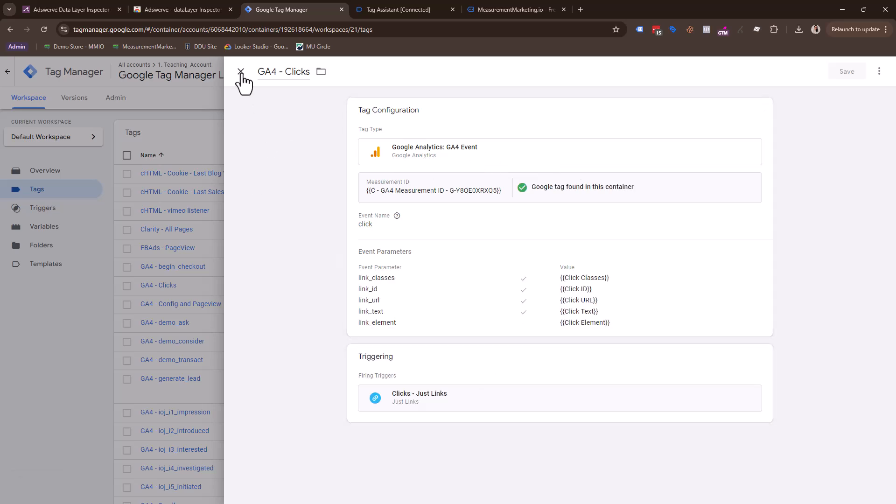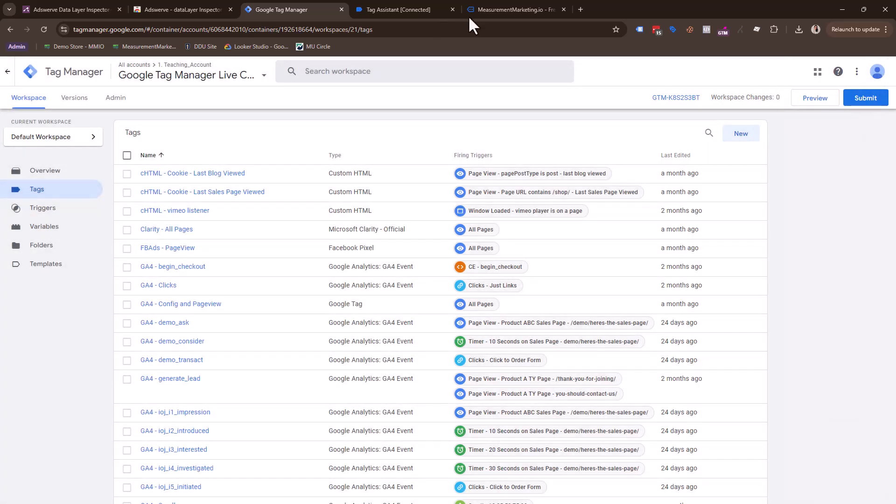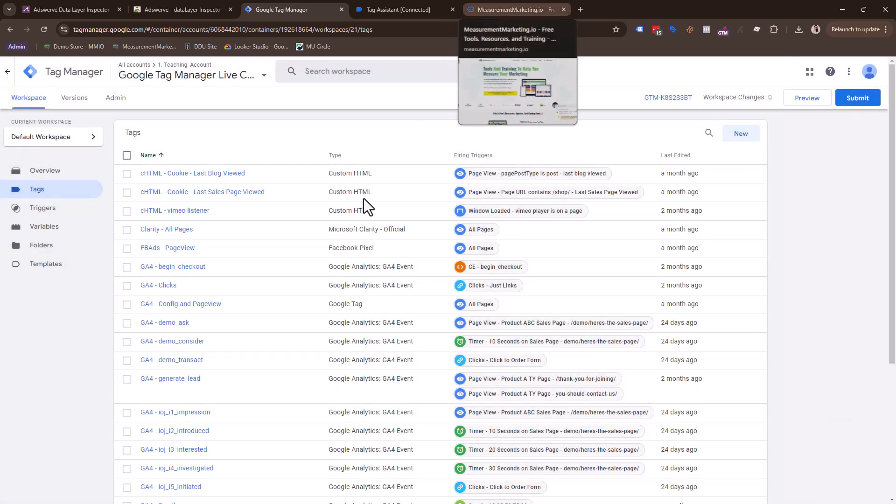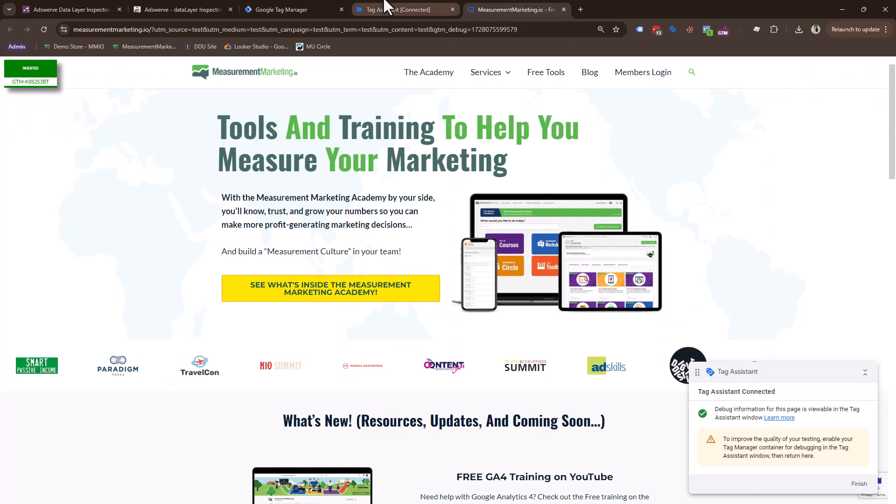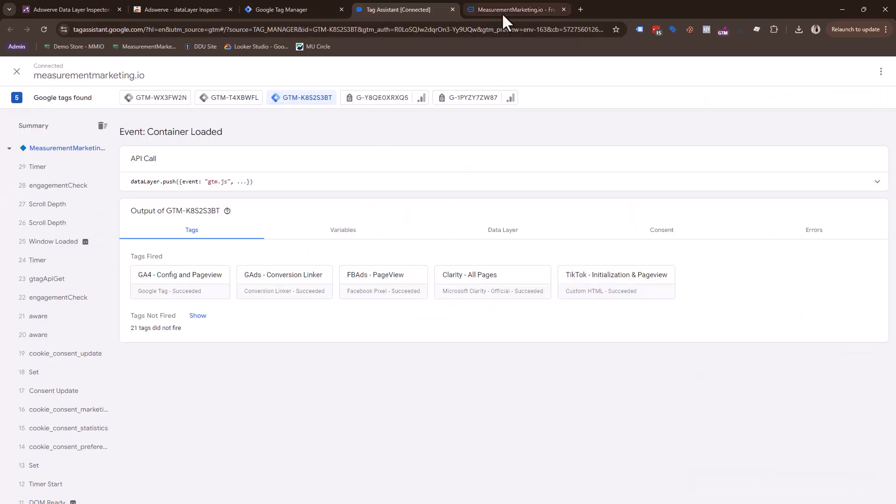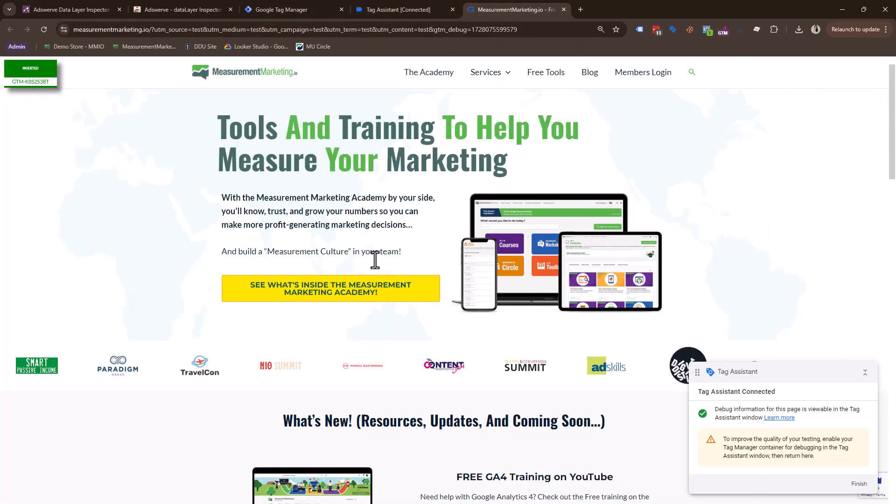Now I want to see if I click on that button, is it going to fire in preview? And can I track that? So I'm actually going to do that. I'm going to come here and I'm going to click.